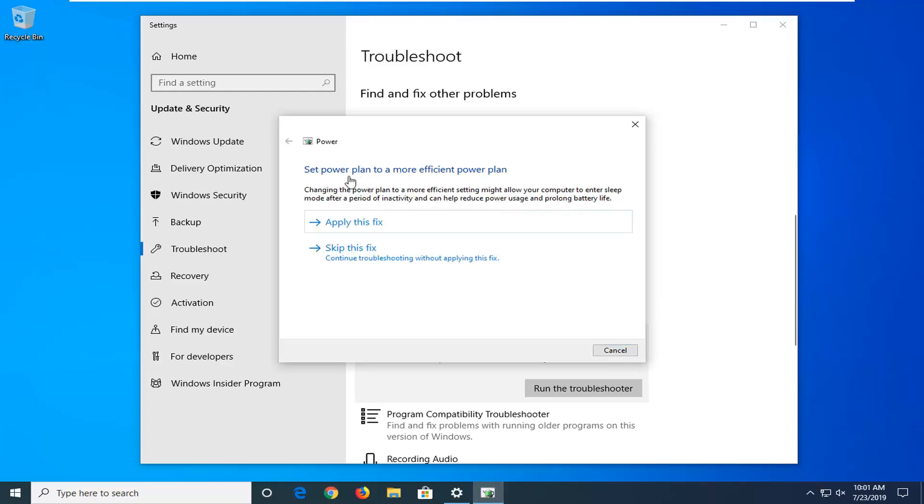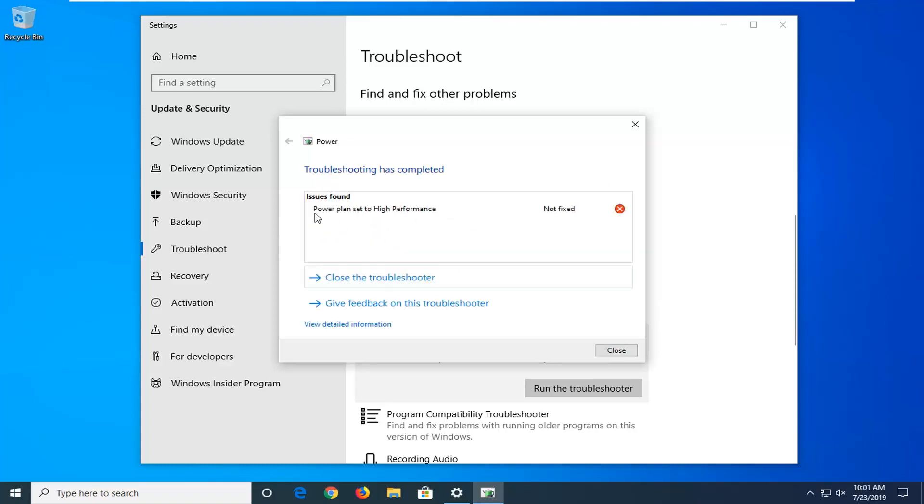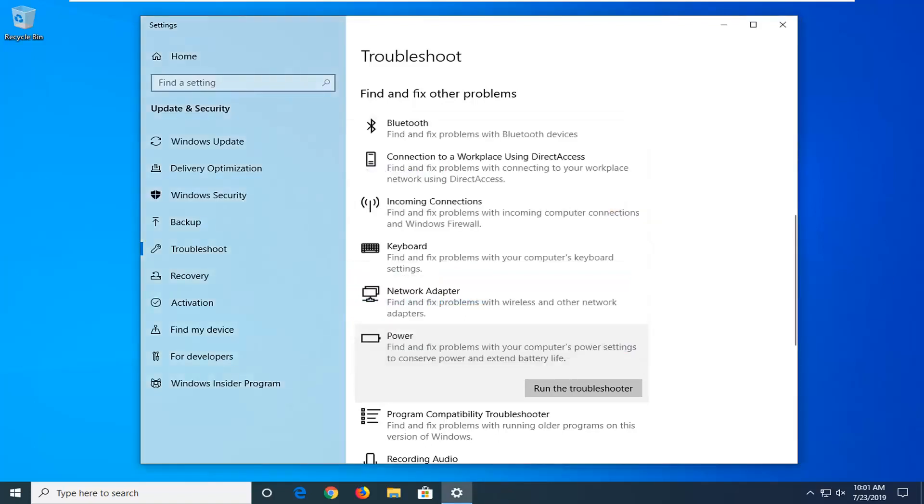It might say set the power plan to a more efficient plan. I'd recommend considering applying the fix, so go ahead and select that. I want to keep it at high performance because I'm in a virtual environment, however I would suggest following along with whatever it suggests here and then just continue on with the tutorial at that point. Hopefully that will be able to resolve the problem.